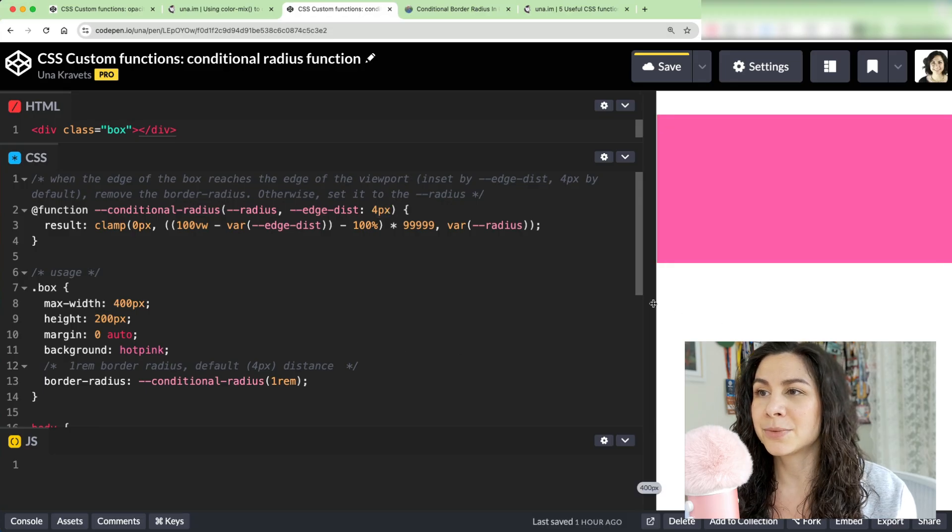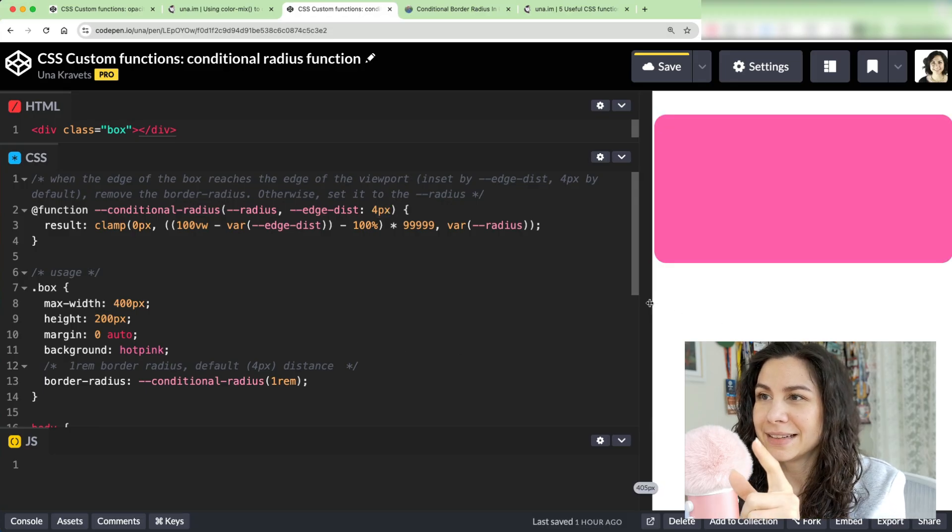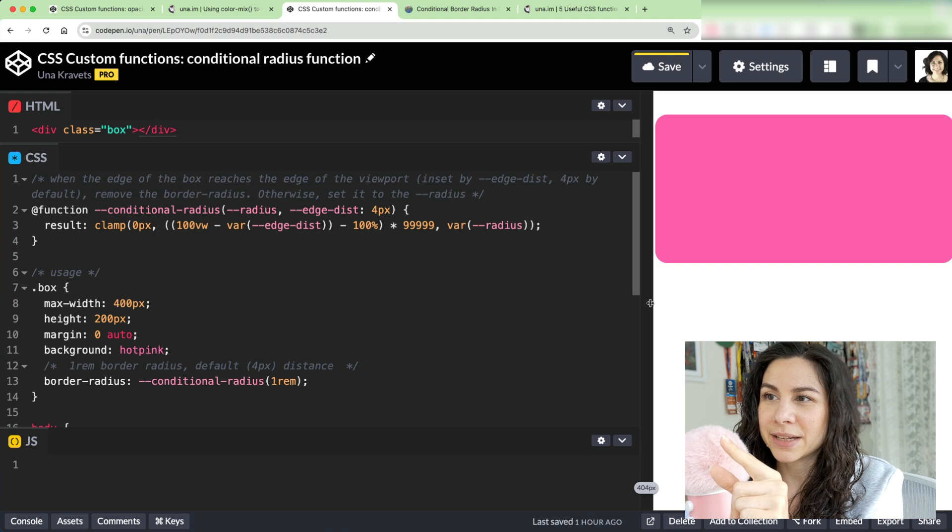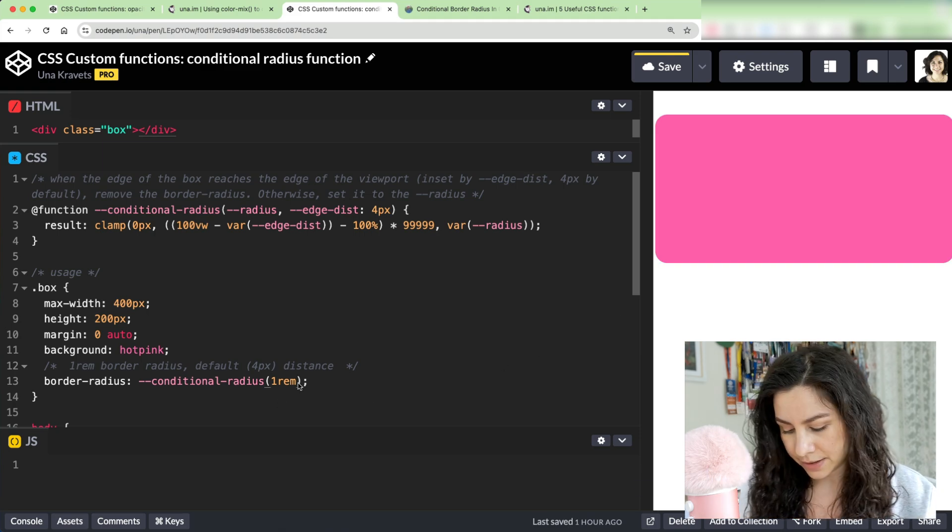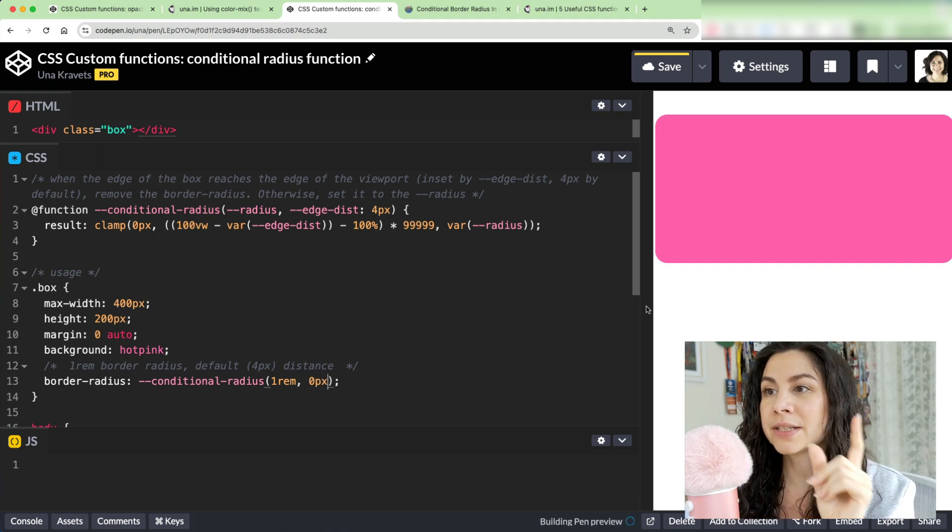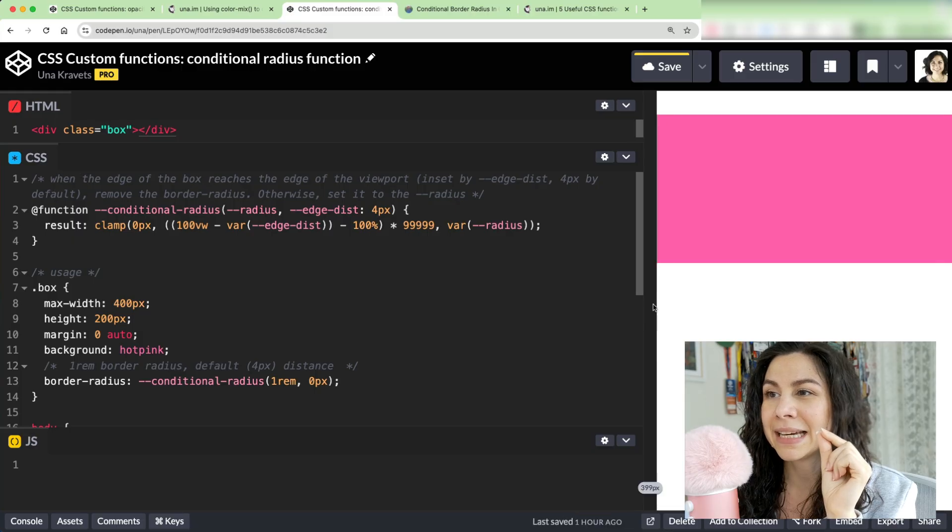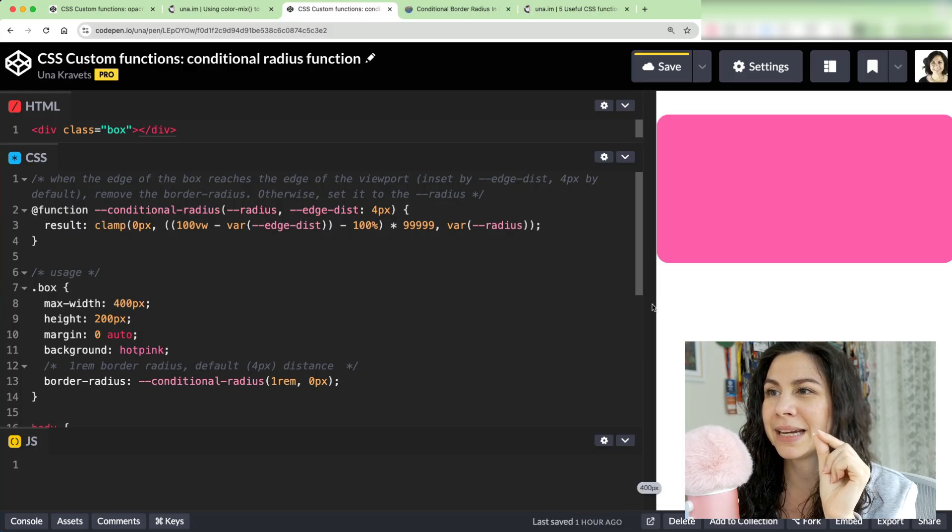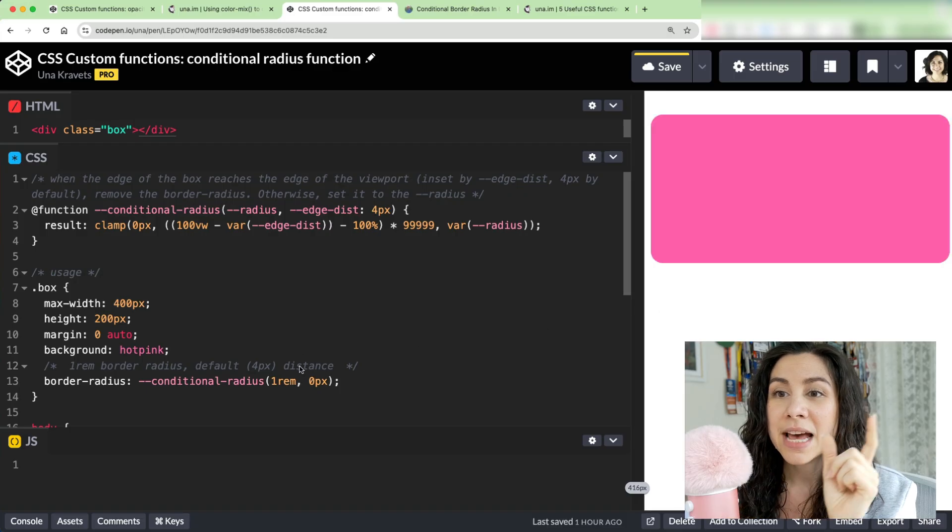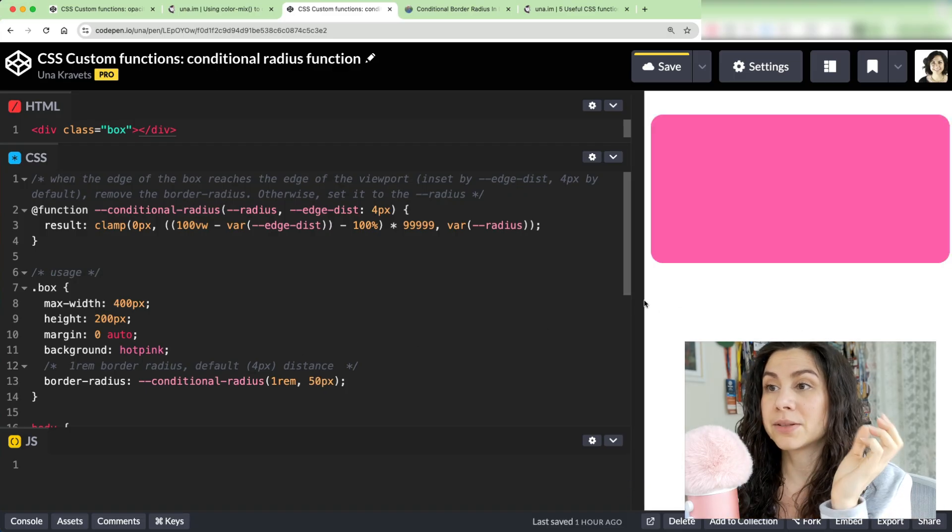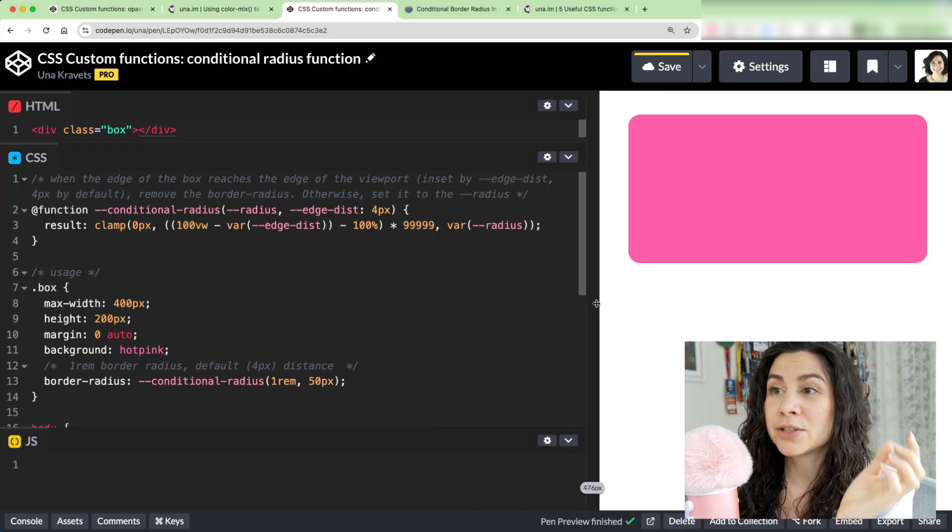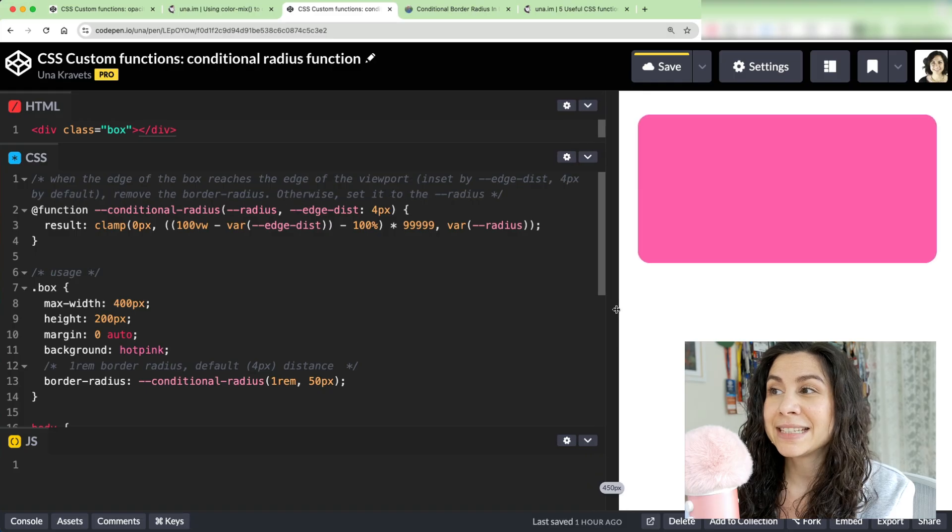But I can also set this to zero pixels if I want so that it just applies that style right at the edge. So like right here when I hit that edge and there's no added edge distance. I can also set this to like 50 pixels so that it applies it a lot sooner. And that is the beauty of CSS custom functions.